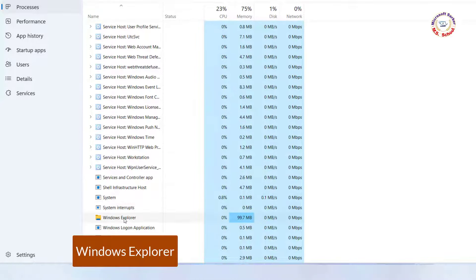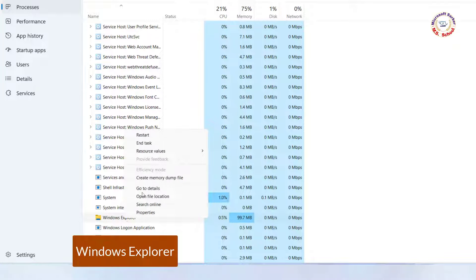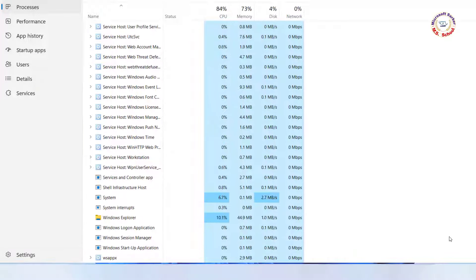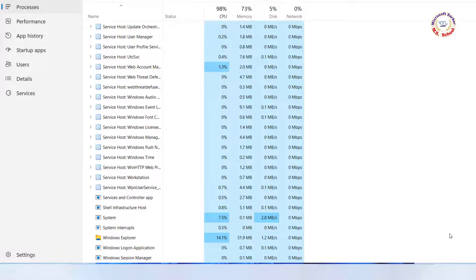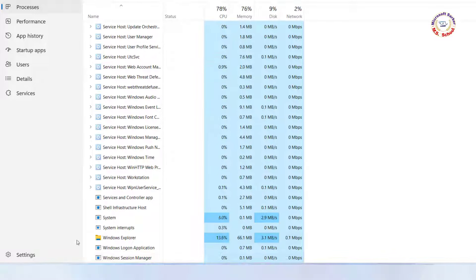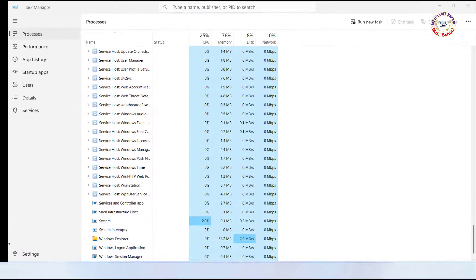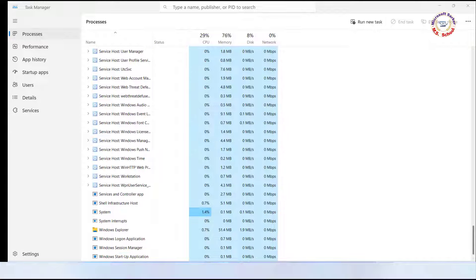Right-click on it and select Restart from the Context menu. This will restart Windows Explorer, and you should see your icons appear again on the Taskbar.